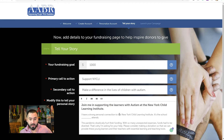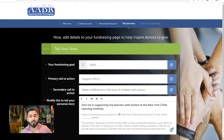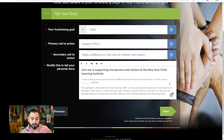Down here at the bottom, modify this to tell your personal story. We have a template that briefly explains how during the pandemic Nicely had to divert funds to cover unexpected costs, and now we need funds to cover costs that still exist. You can word this however you want. We suggest putting a reason that your family and friends would want to donate — what's your connection to the school? Is your child at the school? Is your friend's child at the school? Give a personal connection and a reason why your friends and family should give to you. Once you do that, click Next.